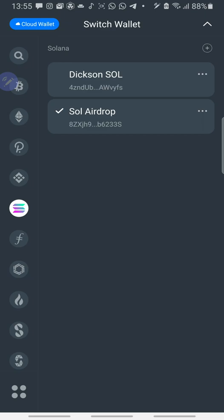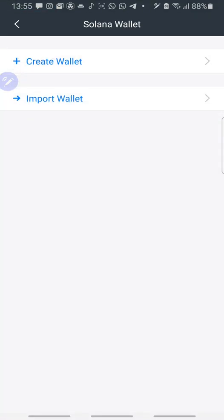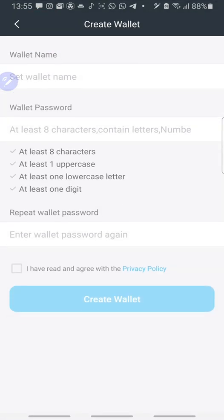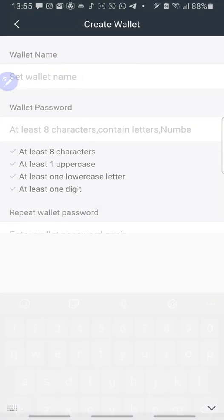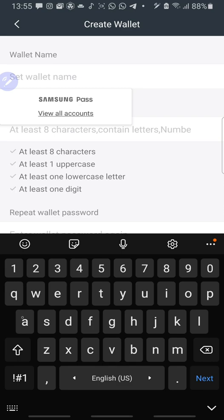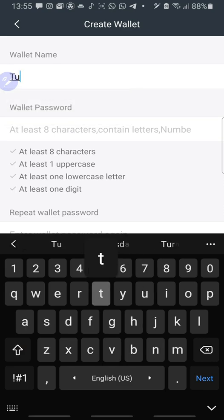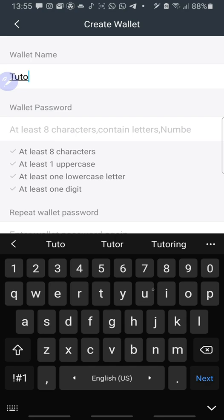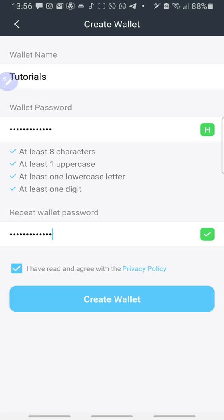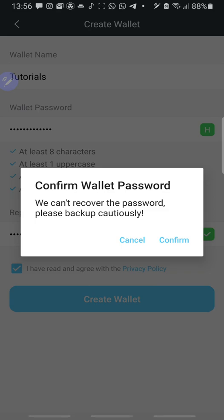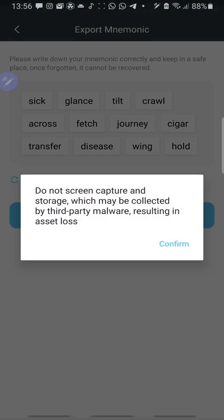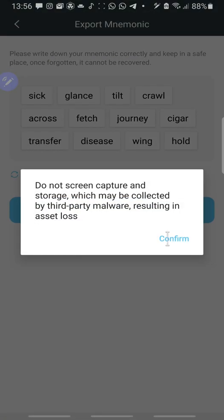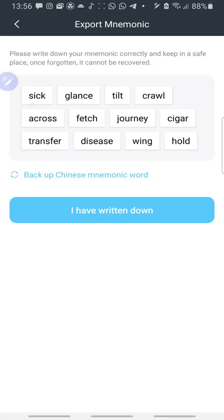So let's add a new wallet. Create wallet. Wallet name is Tutorials. So wallet name Tutorials. Password. Repeat password. Create wallet. Confirm. Confirm.